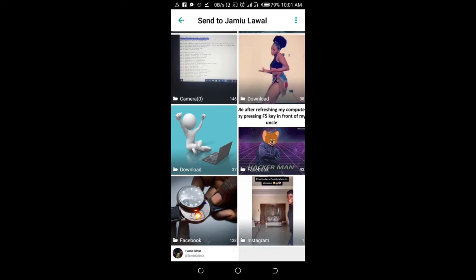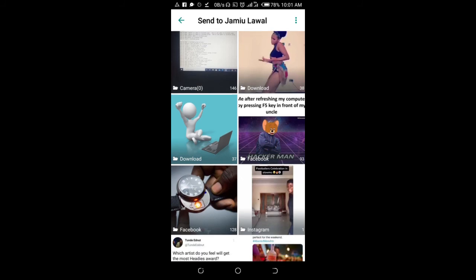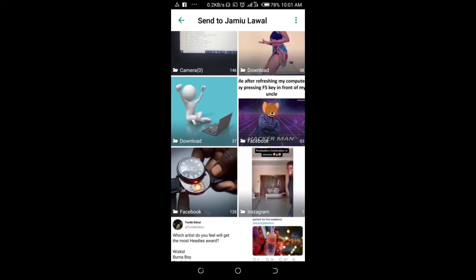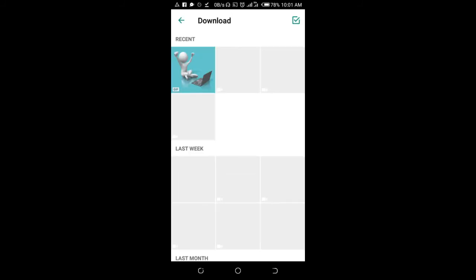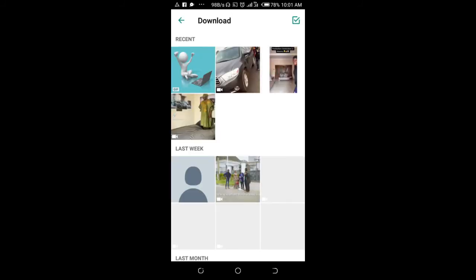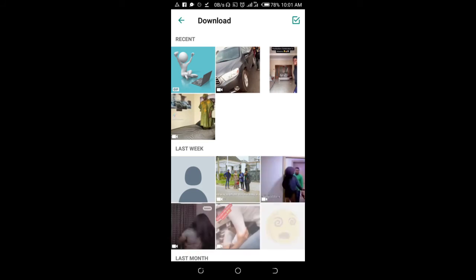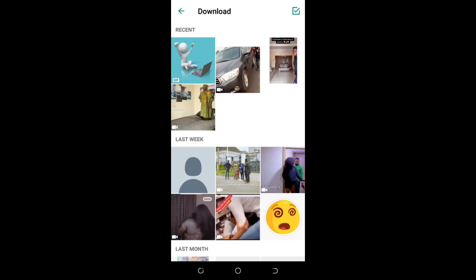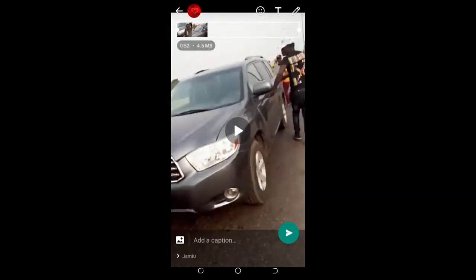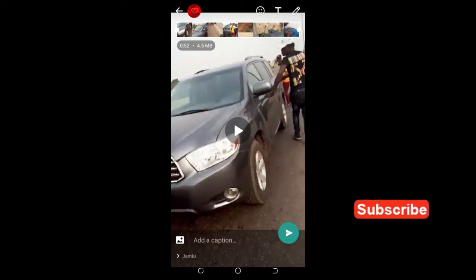Scroll down to where we have download. Then select the video you want to share. Here is the video right here. As you can see, here is the video I downloaded from Twitter. Then click on the send button.